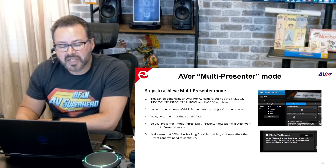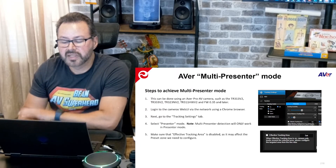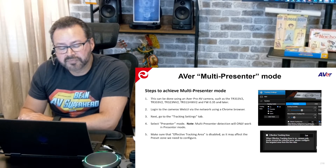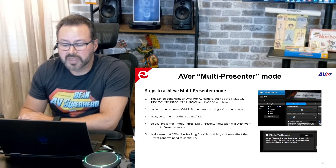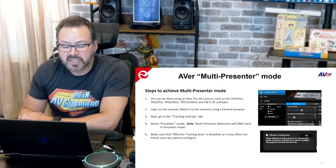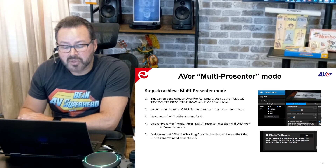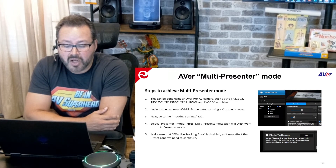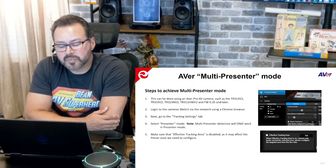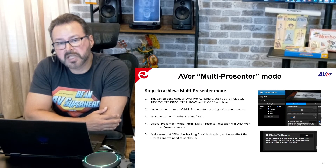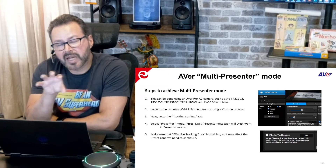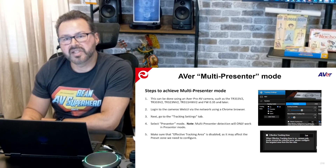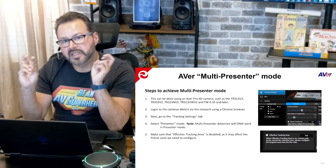The steps to achieve this can be done using our AVer Pro AV cameras such as the new TR313V2 and 333V2 with firmware 0.35 and later. One of the first things you'll want to do is log in to the web UI of the camera using a Chrome browser, go to the tracking settings tab, and select presenter mode. Note that multi-presenter detection will only work in presenter mode. Also make sure that effective tracking area is disabled, as it may affect the preset zone you need to configure — it could limit how far the camera will pan or tilt and inadvertently affect how multi-presenter detection works.